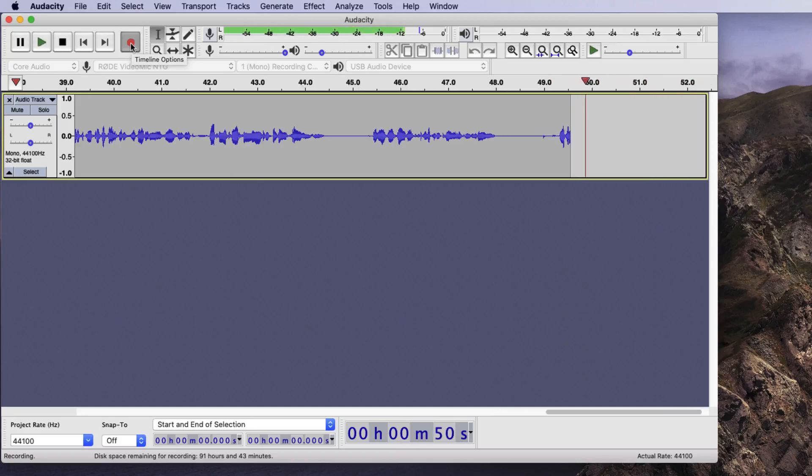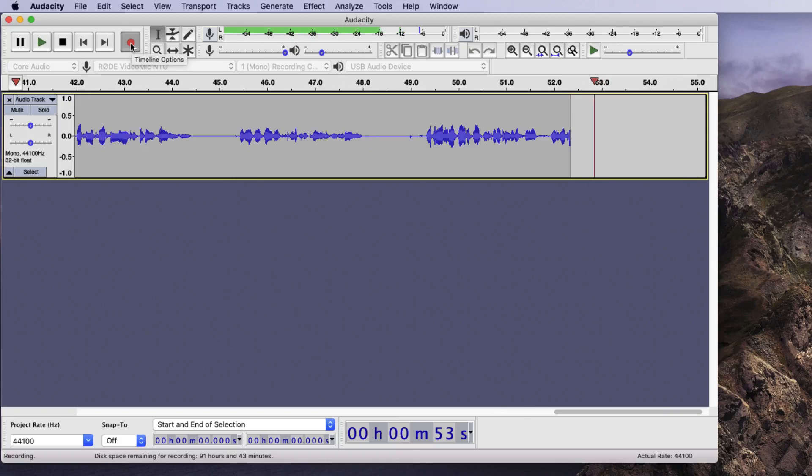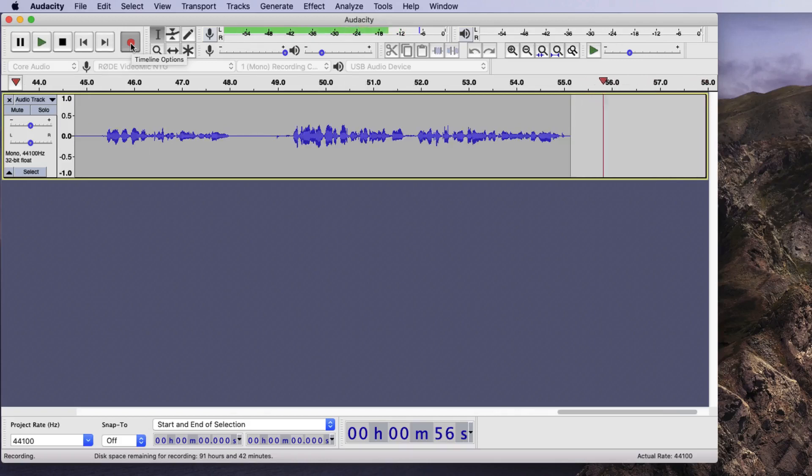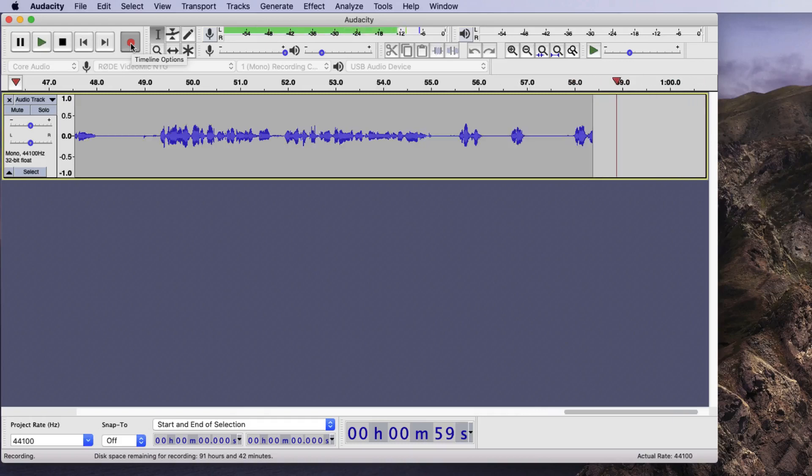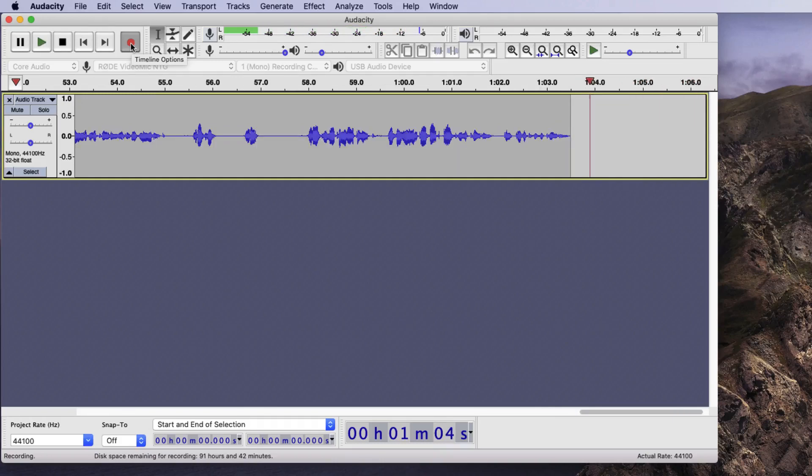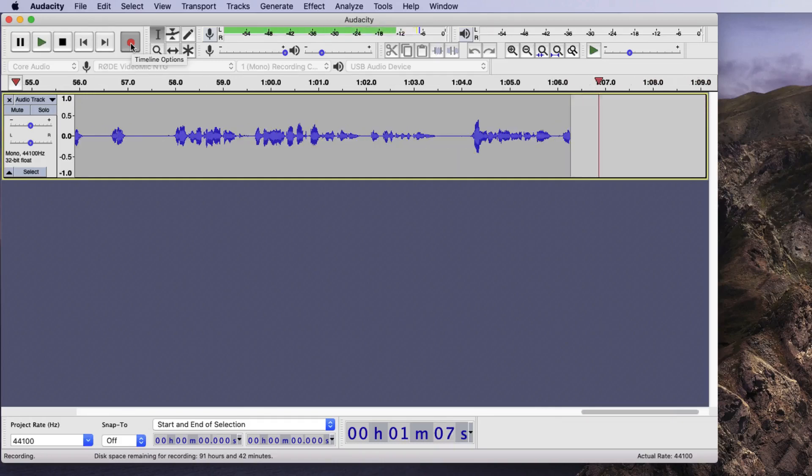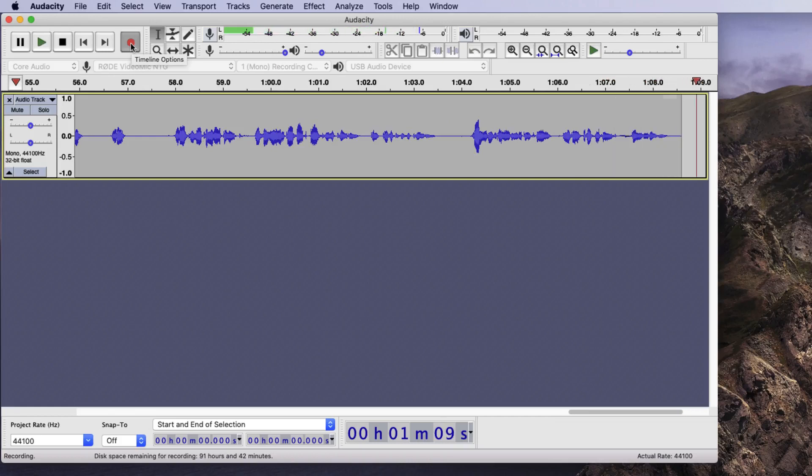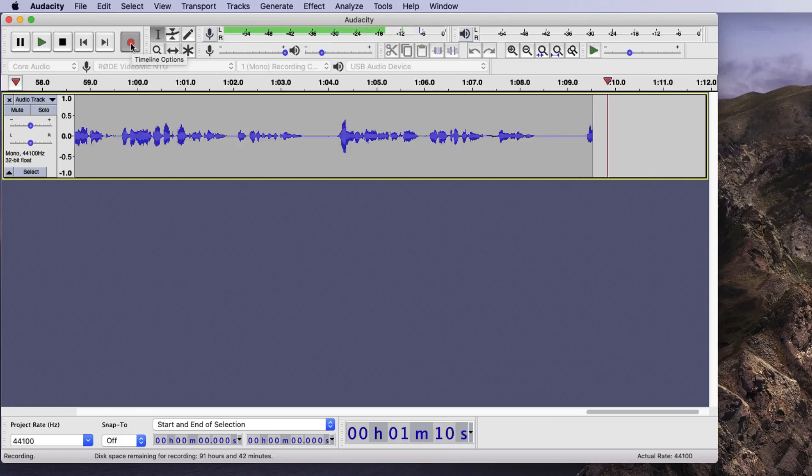What's also good about this editing software is you can actually change the recording once you have made it. So if you make a mistake, you can always go back after the recording and edit the recording. For instance, I made a mistake there and we're going to edit that out very shortly. Now I've finished recording, I'm going to press stop.